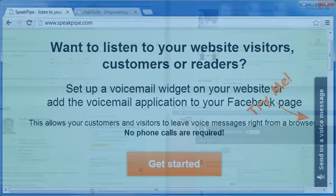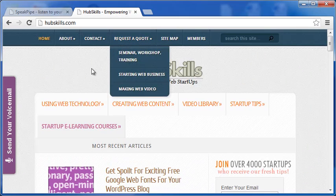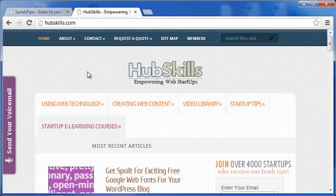The first one is SpeakPipe. SpeakPipe allows you to embed a voicemail widget in a website like the one you see here at the middle right of the browser. And here in my website, HubSkills.com, at middle left. You can have this tab located at the top or bottom of the browser on either side.